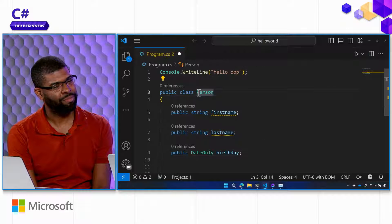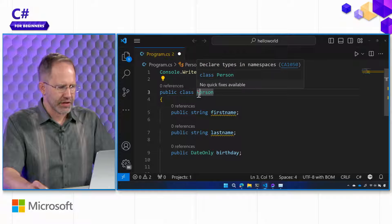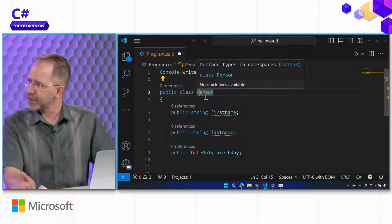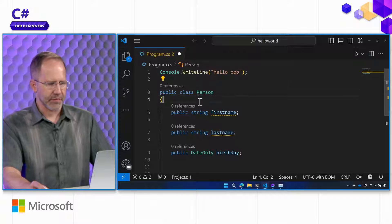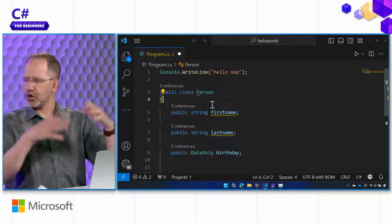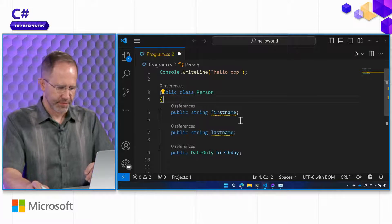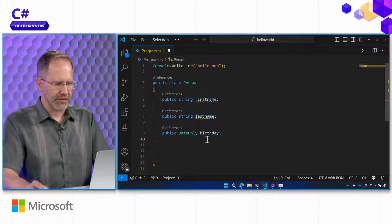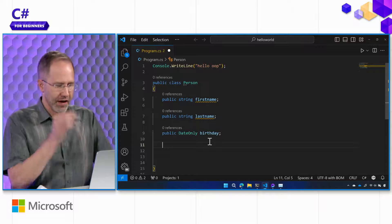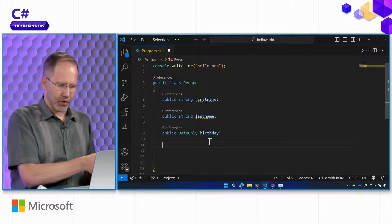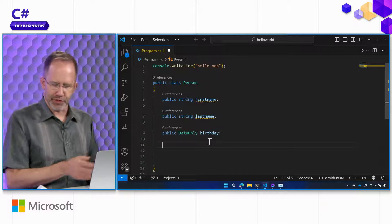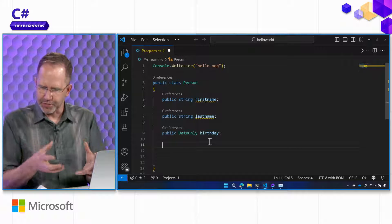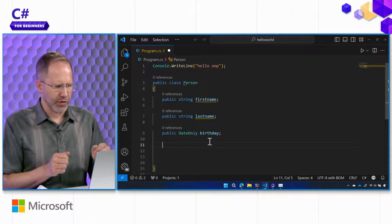What is this quick fix popping up? It says 'declare types in namespaces' — that is the best practice. So I could have a namespace around this: my company, my application, my business, whatever. But for the purposes of what we're doing, we'll leave that alone. But I could have, I don't know, work.person or personal.person — namespaces are arbitrary spaces.